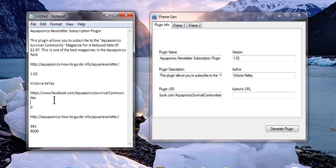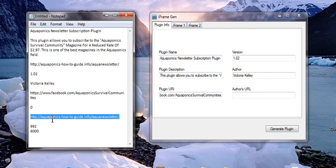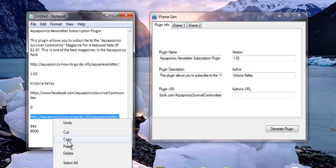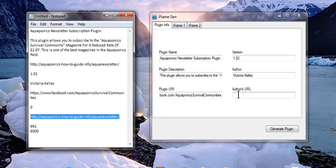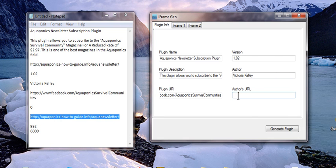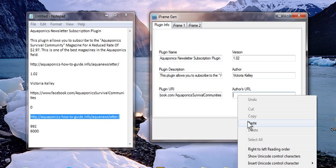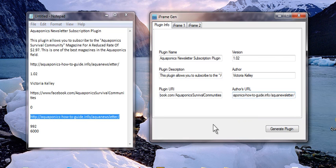We'll probably get more once we start promoting this. And then the author's URL, we're going to use the subscription page and that is the first part of the plugin information.